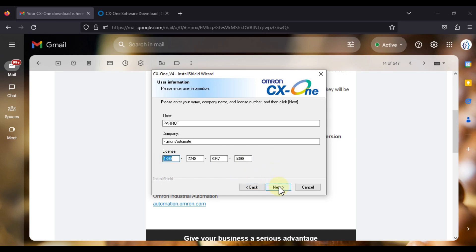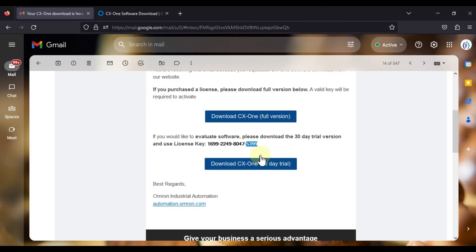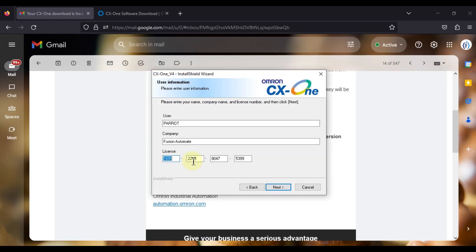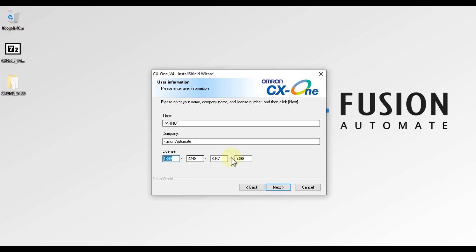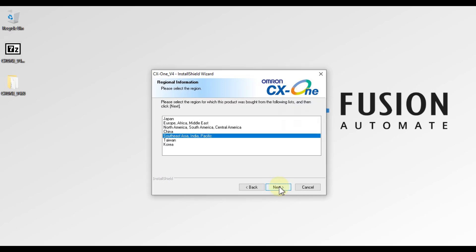Once you put your license key, the Next button will become visible; otherwise the Next button will be grayed out. You must provide this license key during installation. If you have already purchased the CX-One full version license, provide that license key. In my case I am using the 30-day trial version license key. Now I am going to press Next, and my region is India so I will select that.